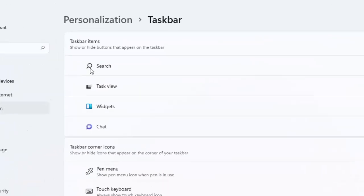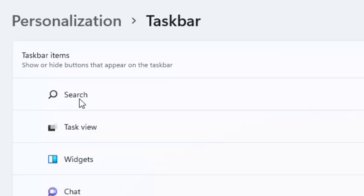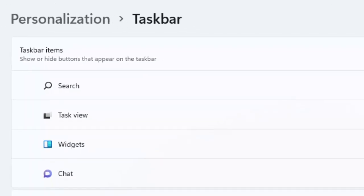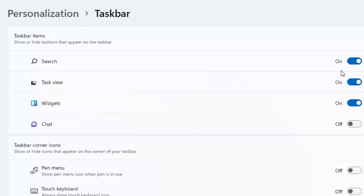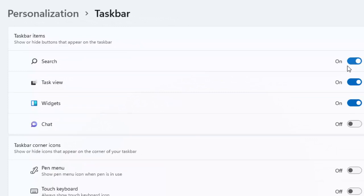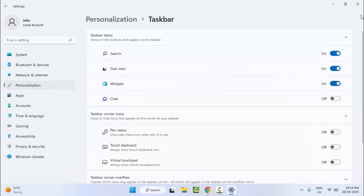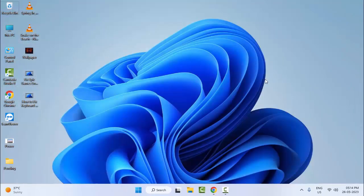Finally, you can see the Search option here. If you want to hide and remove it, just disable it. This is a simple and short video — hope you like it. Please like, share, and subscribe.